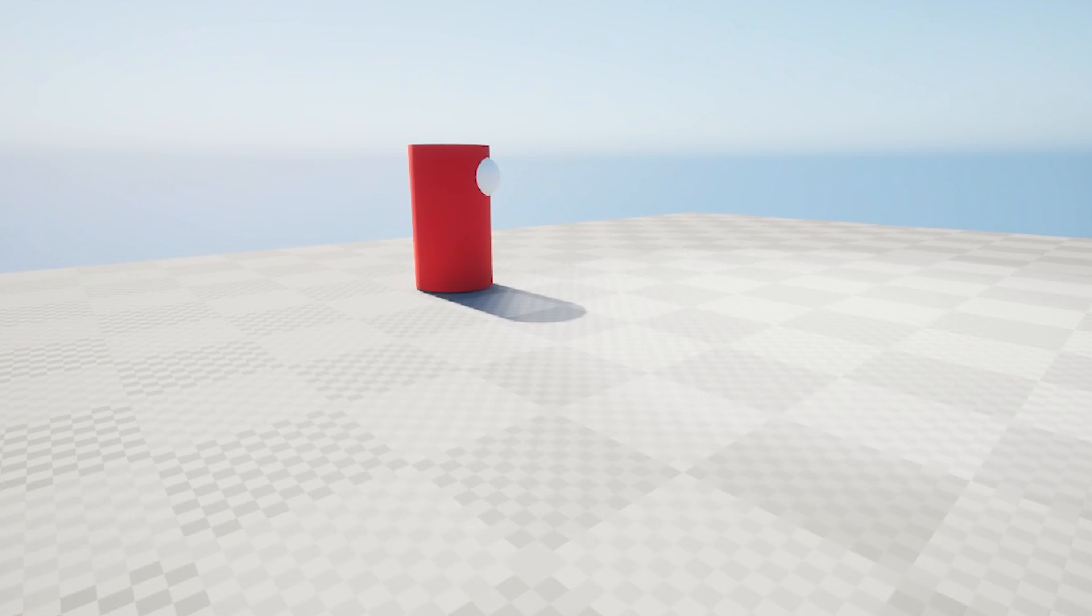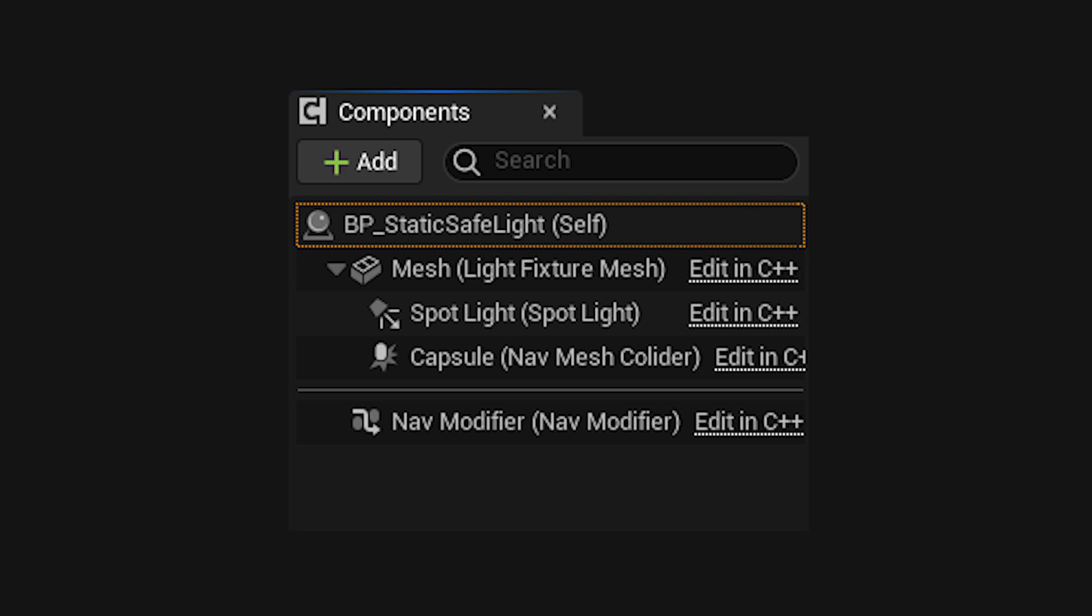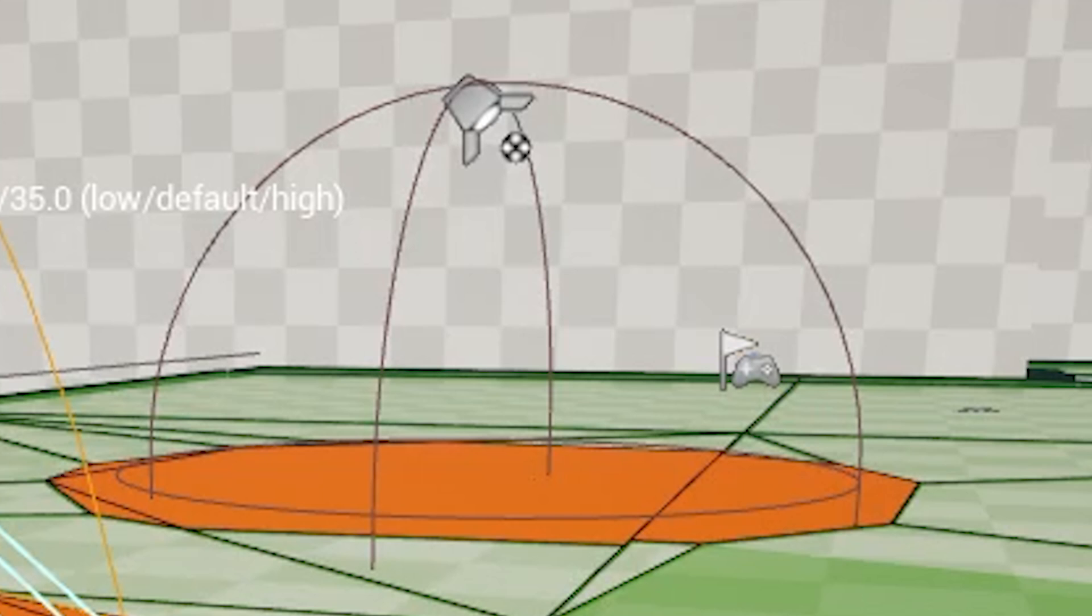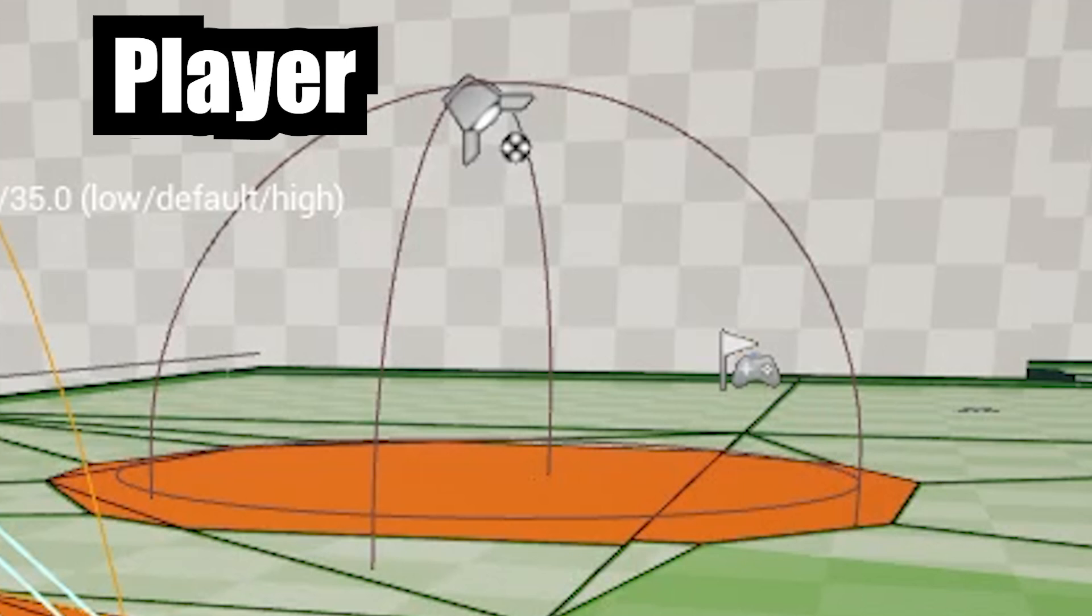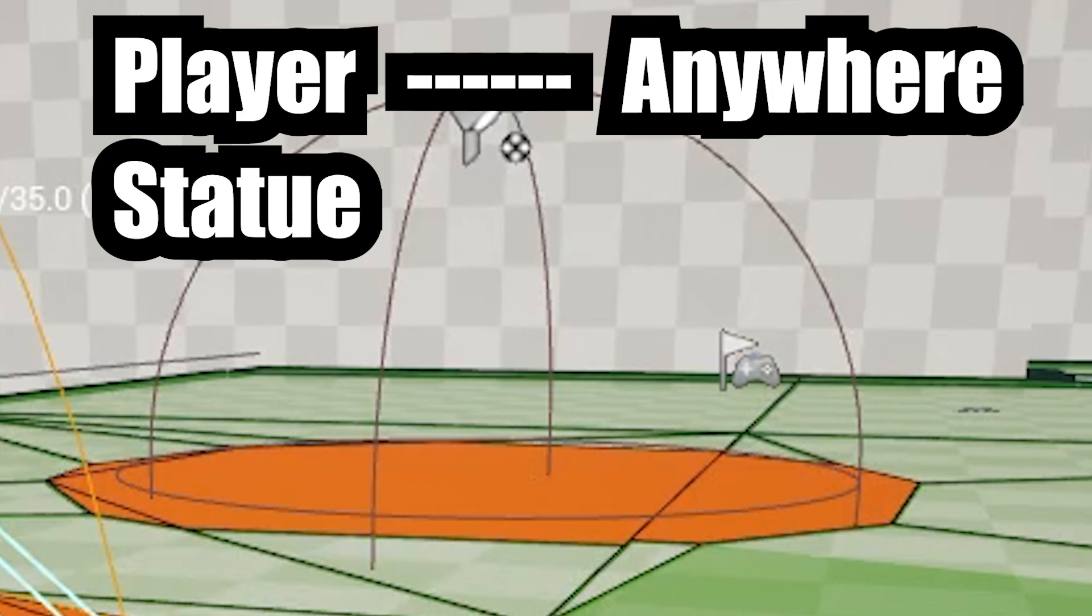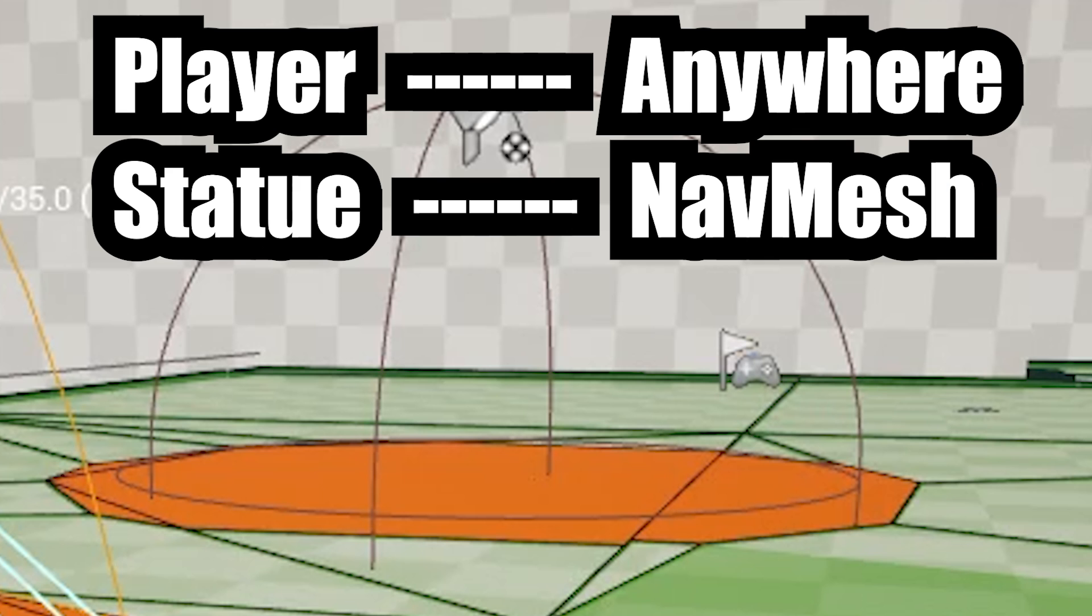We want our statue to be able to pathfind around this lit up area. The way I did this was with the nav modifier component and the capsule component. So after I place a light, I adjust the capsule to where it intersects with the ground, and then the nav modifier essentially cuts a hole in an invisible floor called the nav mesh. The player can go anywhere, but the statues are forced to stay on this invisible nav mesh. I think it's kind of a janky solution, but hey, it works.